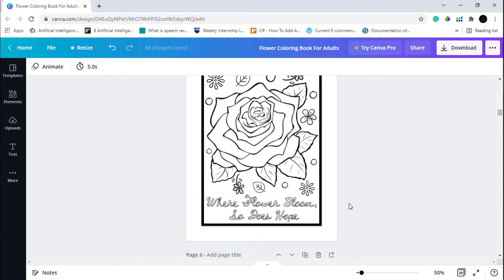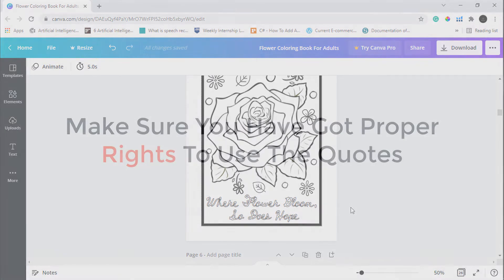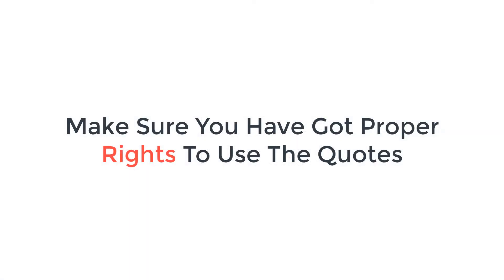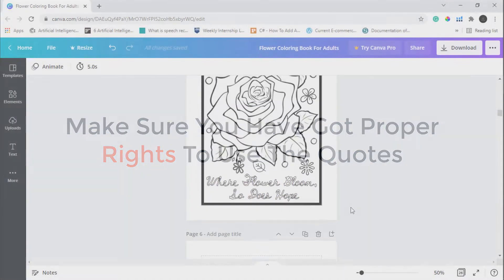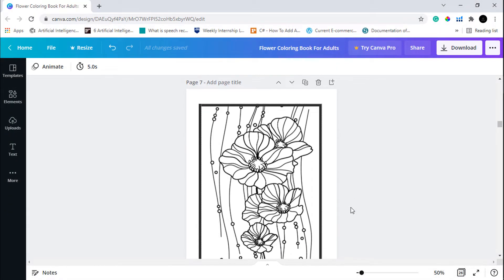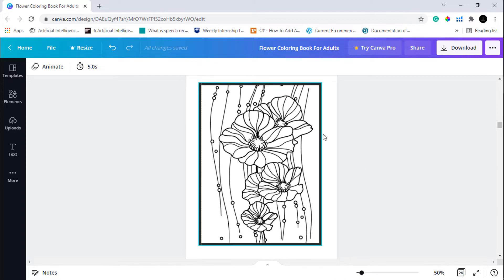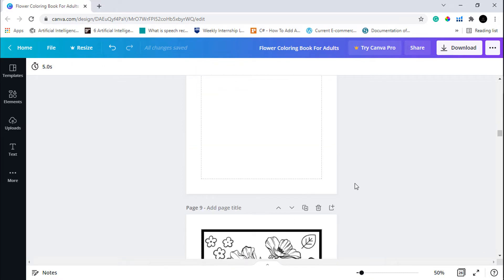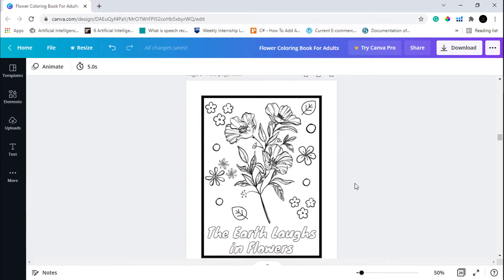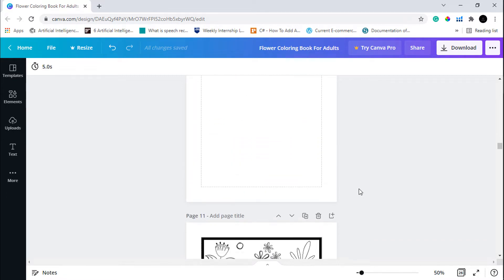This is the first page of our book. I have added a quote in my coloring page — you can also add various different quotes in your coloring book page, but make sure that you have the proper rights to use the quote. You can find various different public domain quotes on the internet. The next page has this beautiful flower in it without any quote, and in this way I have created various different coloring book pages.